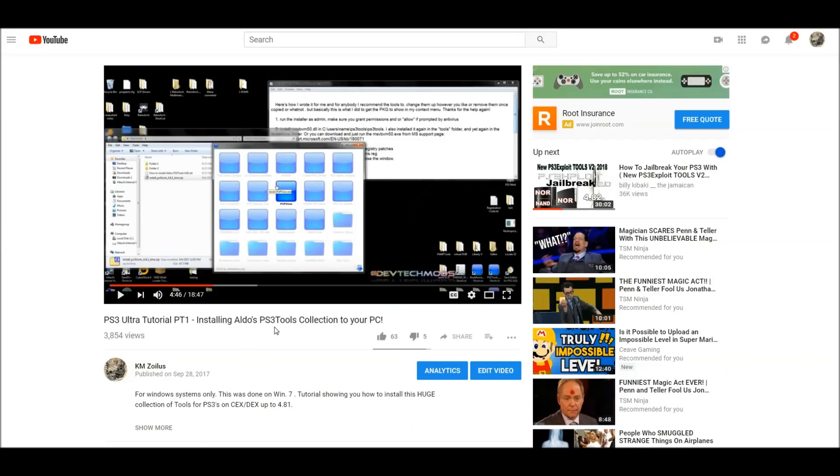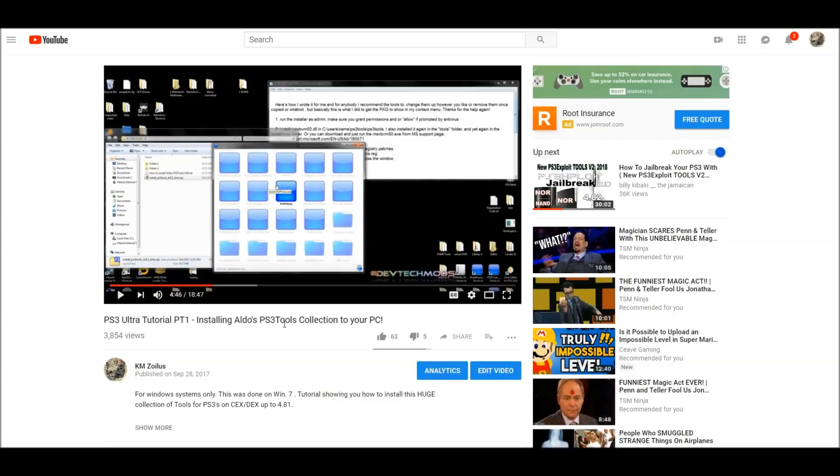I'm going to put a link right now in the description as well to this video I made showing you how to install Aldo's PS3 tools collection. If you already have that in your system, great. If not, I strongly suggest you install it. But if you don't want to, that's fine. There'll be a link in the description to a zip file you're going to download. That's going to have tools that we are going to be using in this video and in the next one. And it doesn't require really any installation of anything.